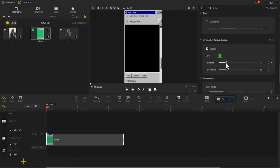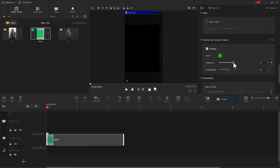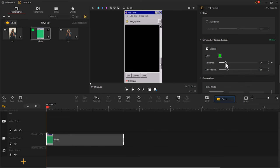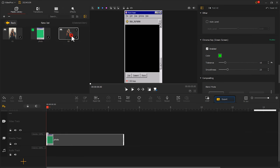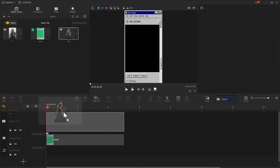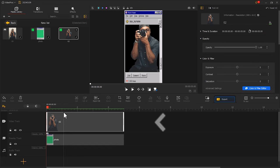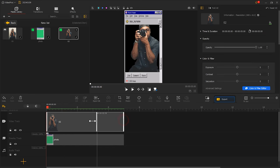If there's any redundant green, you can adjust the parameters here to get a better effect. After that, we put the cutout photo on the main track, adjusting its duration to about 2 seconds.